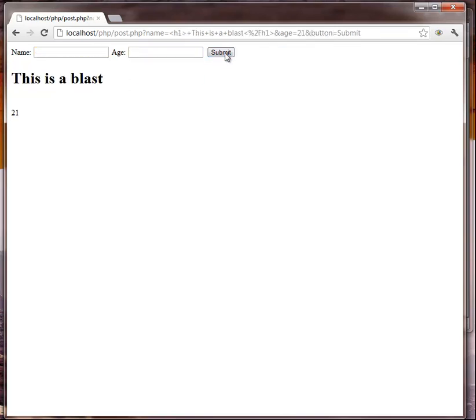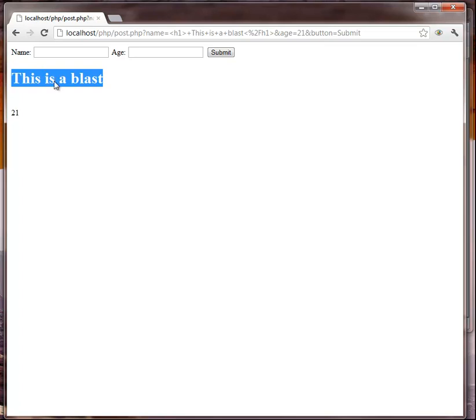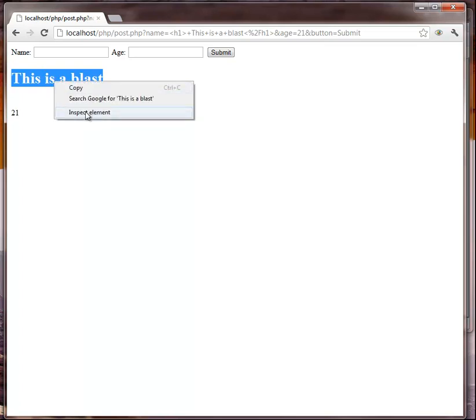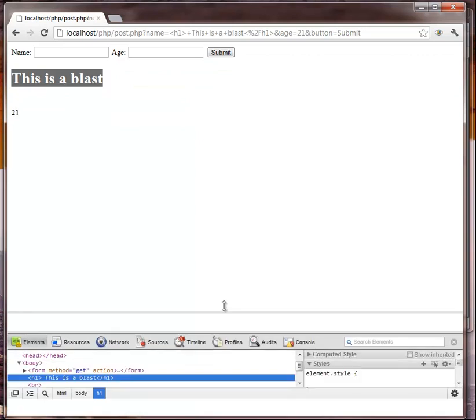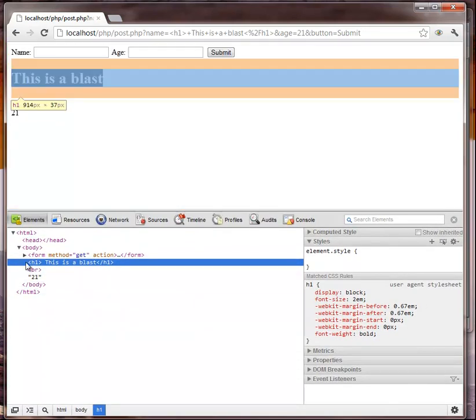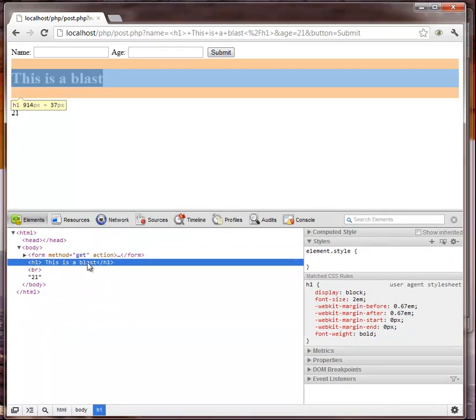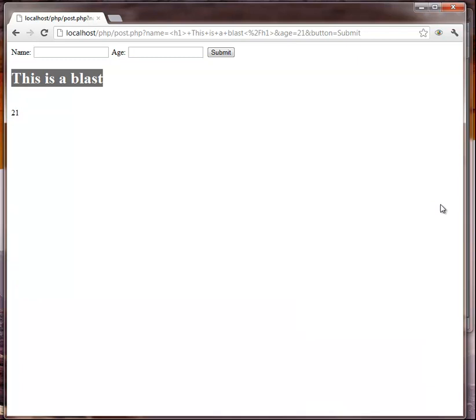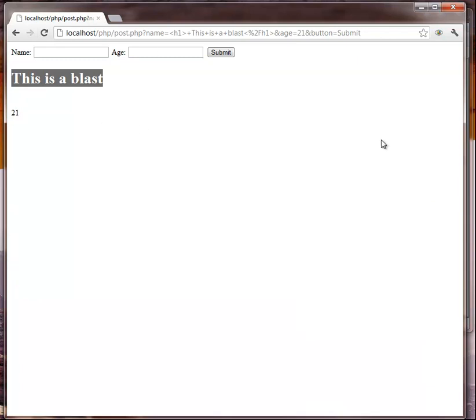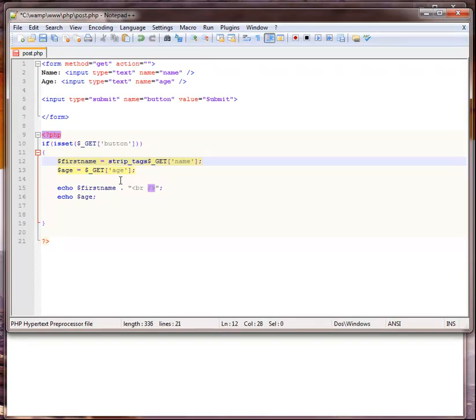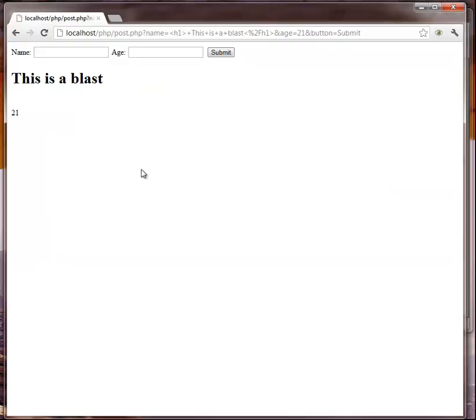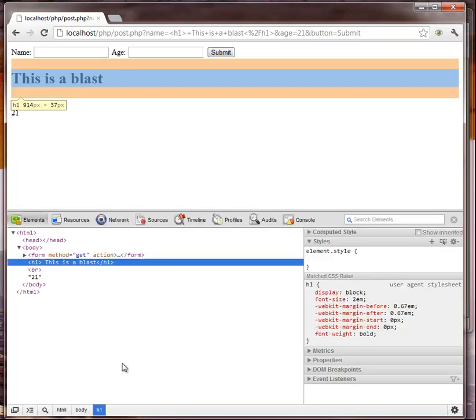21, and it actually made this into an h1, which is probably not a good thing to do. We'll inspect element, and as you can see right here in the source code it's an h1. So we can actually control that if somebody's trying to do something like that. It's called, like I said before, strip_tags, so it's strip underscore tags. Again we can wrap this in left parenthesis, right parenthesis. We'll save it.